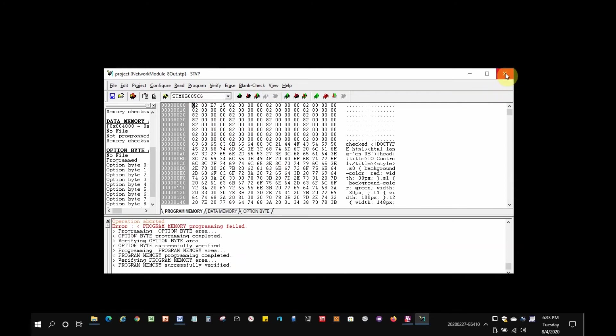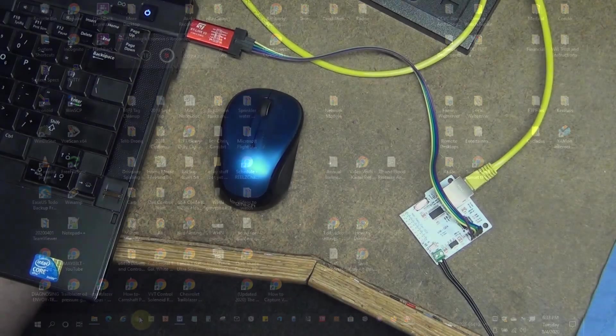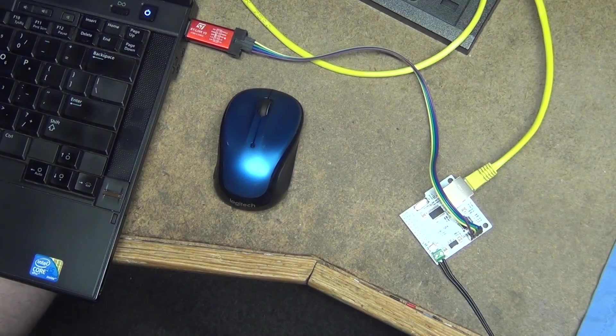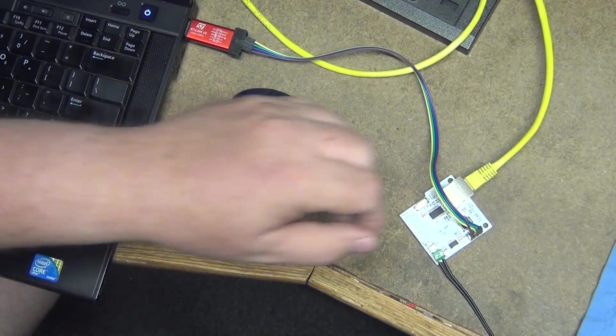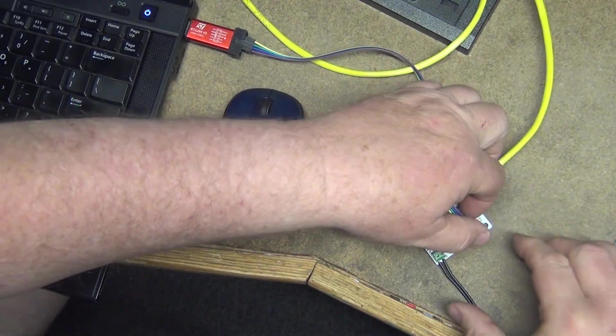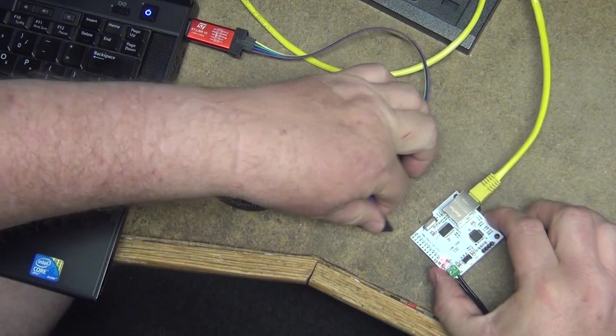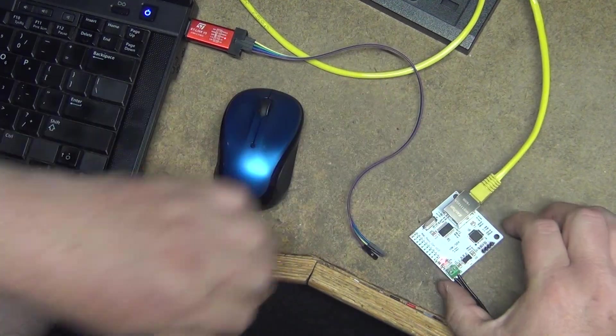So, we're done programming the network module. Now, we'll communicate with it via the Ethernet port and change the default setup to one we want. So, we disconnect the cable.